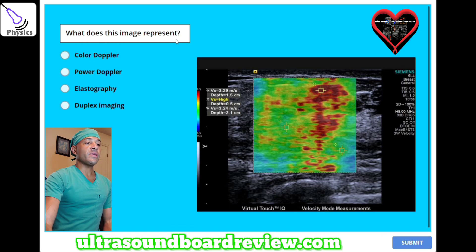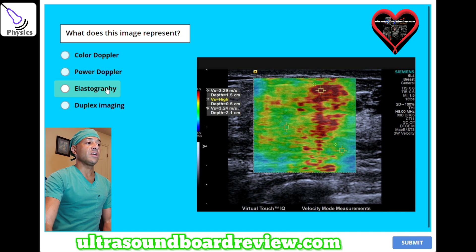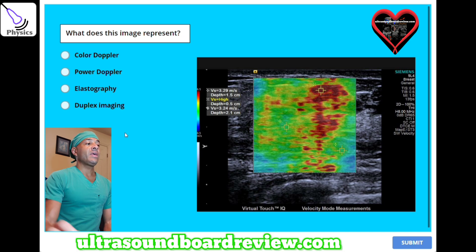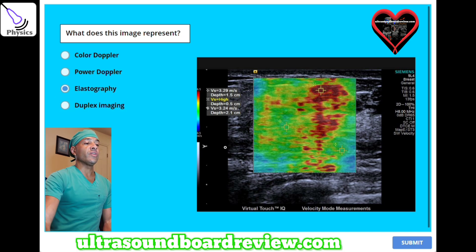What does this image represent? A, color Doppler. B, power Doppler. C, elastography. Or D, duplex imaging. The answer is C — elastography.